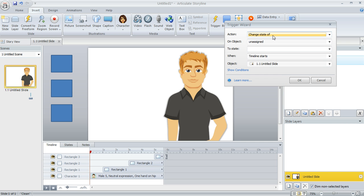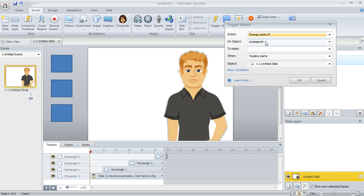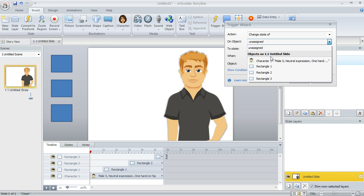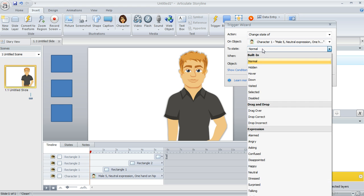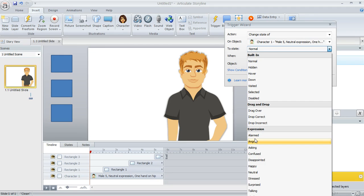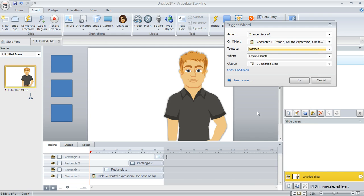So the action here in this case is we want to change the state of our character. So there's our character. And now we can use one of the built-in expression states that are listed here in the drop-down. We don't even need to create our own states because they're already set up for us. So let's choose the expression of alarmed for the first expression that he changes to.